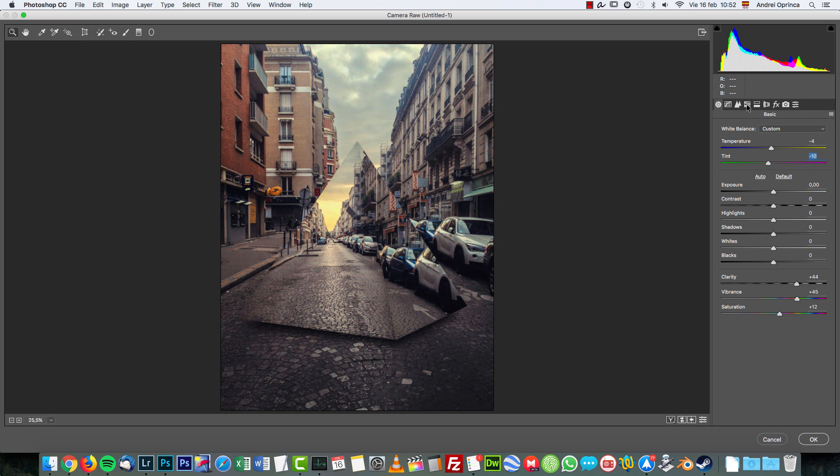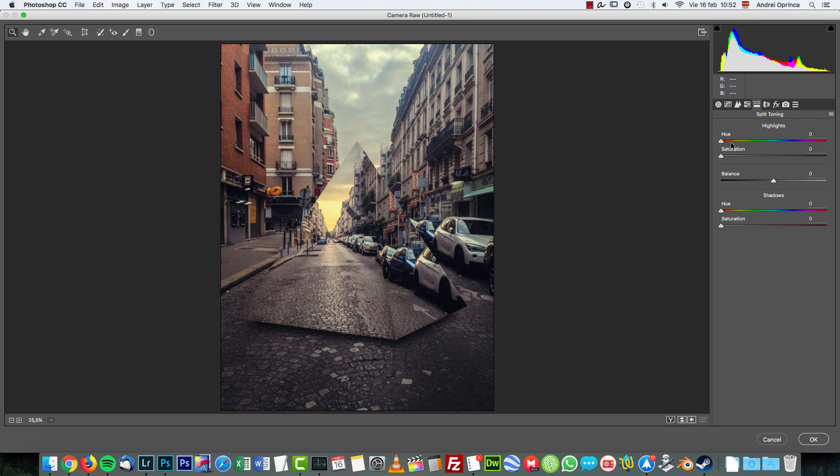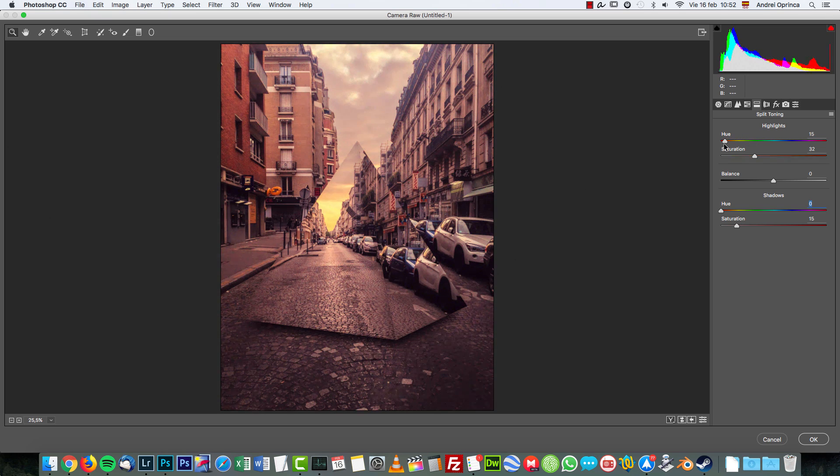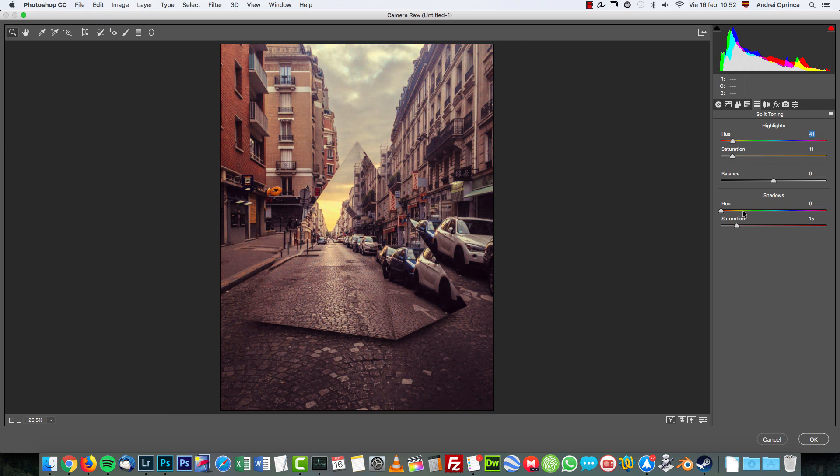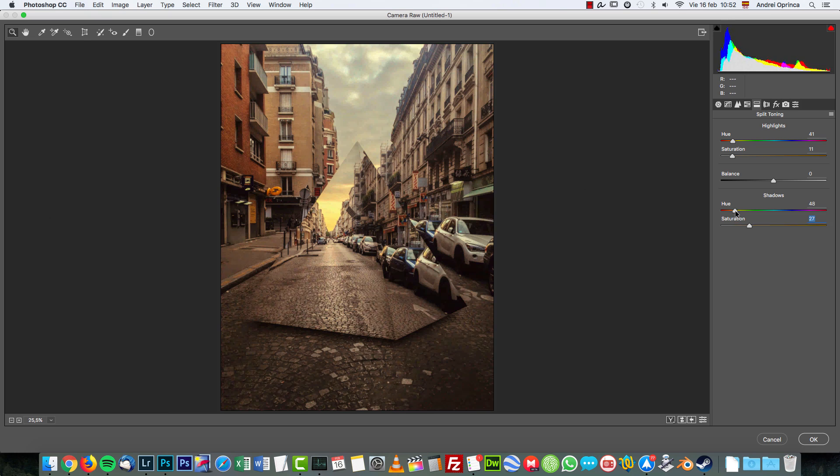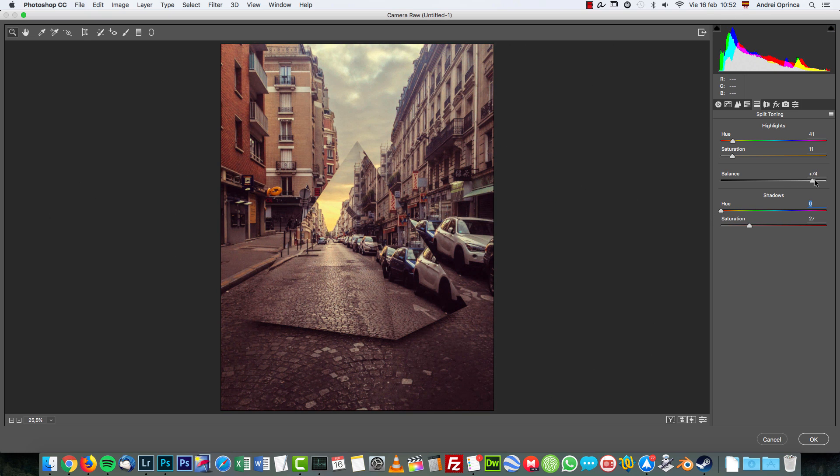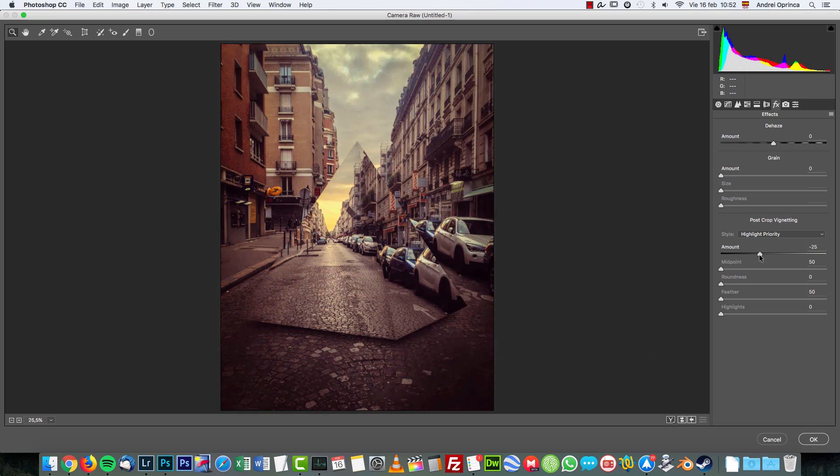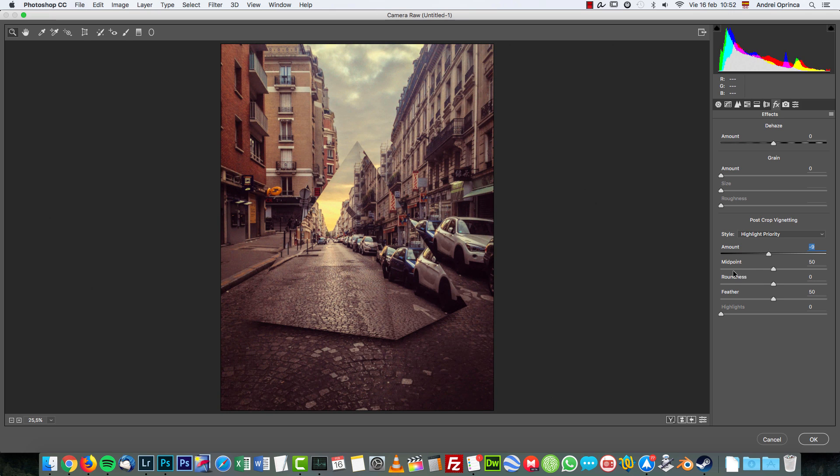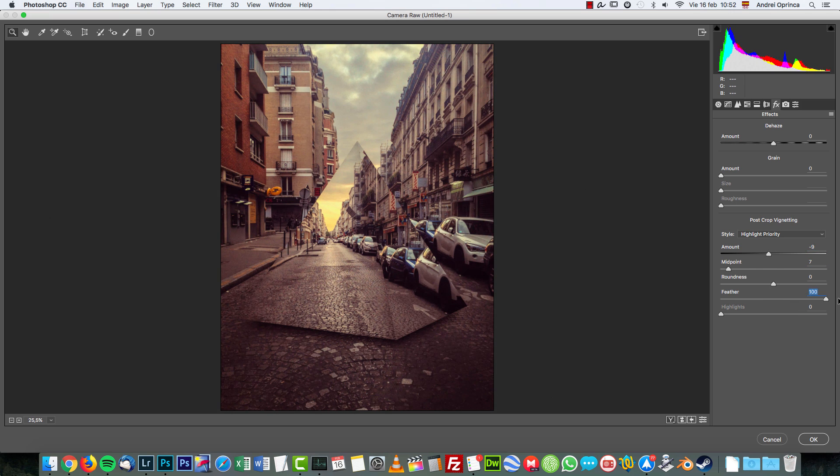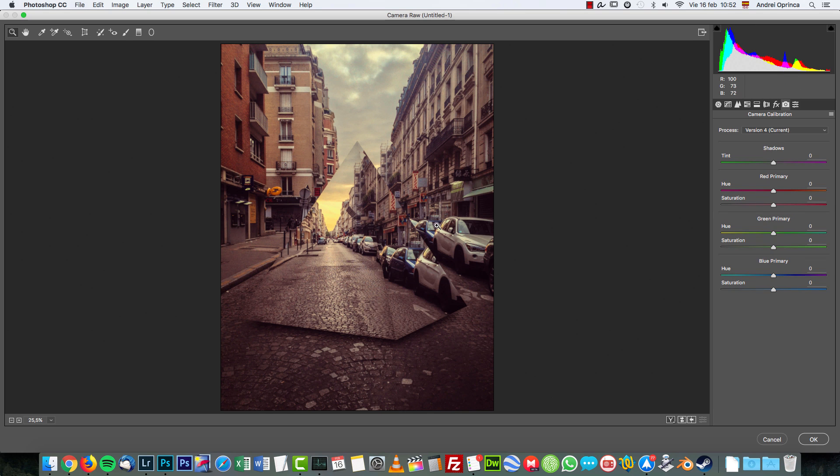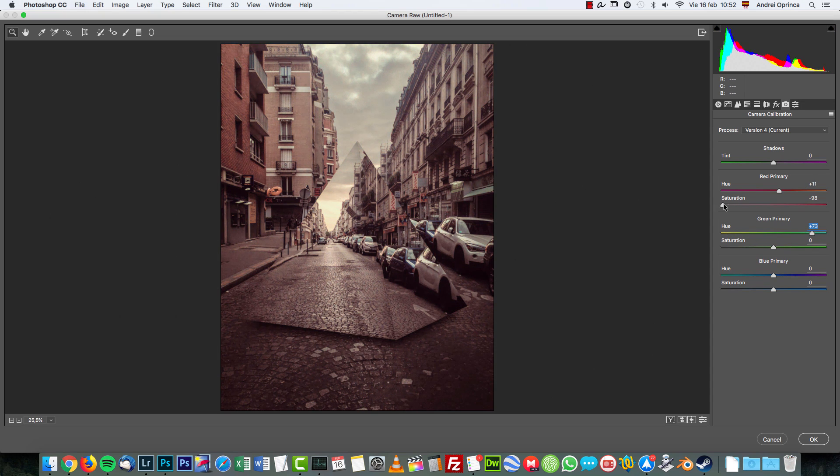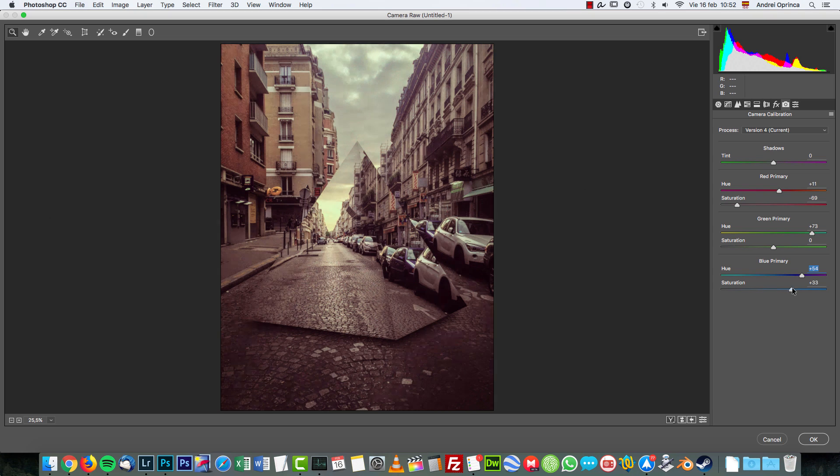Maybe some Split Toning. I like the blue tone there, maybe something like that. And some Post Crop Vignetting, really soft, so I'm going to increase the feather. This tone I don't really like, so with the Camera Calibration you can change the tones here to whatever you want. Maybe desaturate those reds and add more of that here. I don't know, maybe I'm going to leave it like that and click OK.